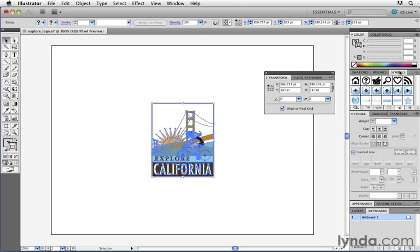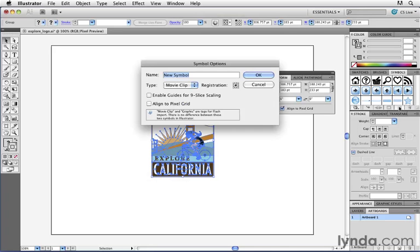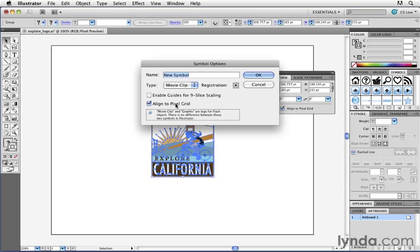I'm going to go to my symbols panel here and create a new symbol and you can see that in the symbol options dialog box there's now a setting here called align to pixel grid. If I turn this setting on then no matter where I position the symbol inside of my document or no matter how I scale it, Illustrator will always take the artwork and snap it so that it aligns perfectly to the pixel grid so I avoid those blurry edges in horizontal and vertical lines.